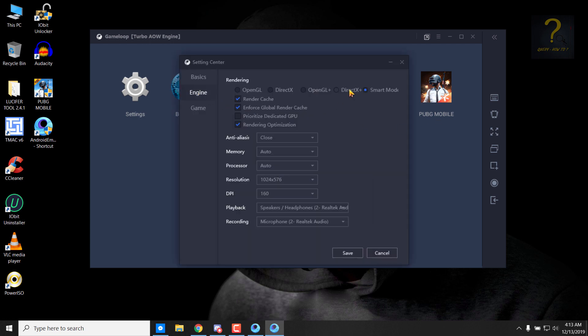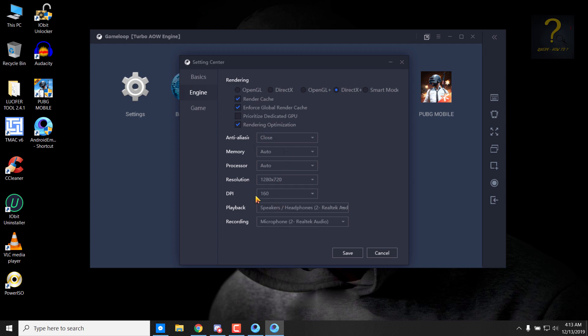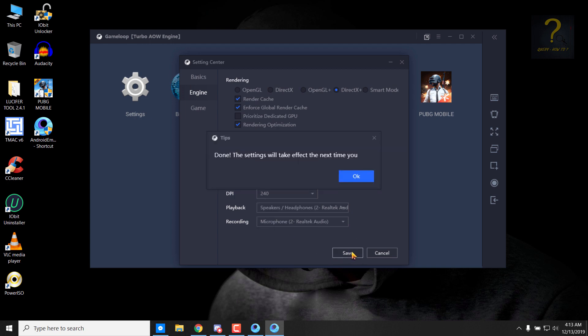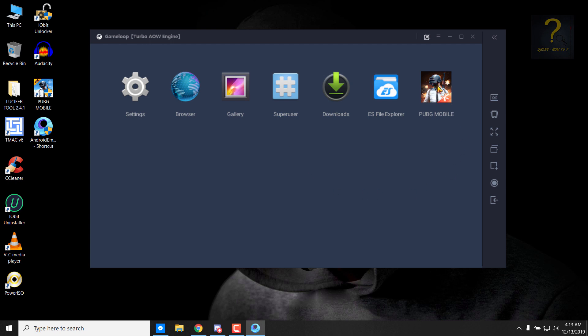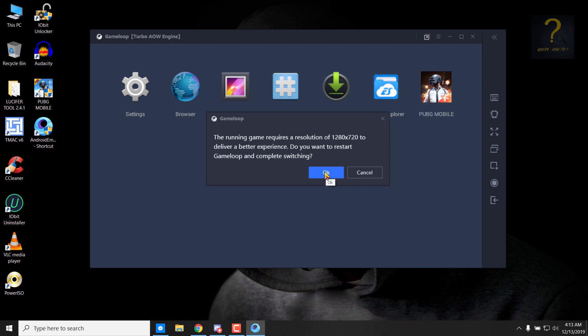Go to engine, click on DirectX Plus. From resolution, choose 1280 into 720p and DPI 240. Click on save, click on OK. So actually, this is the best way to run the emulator.